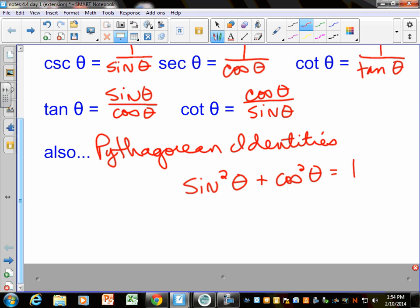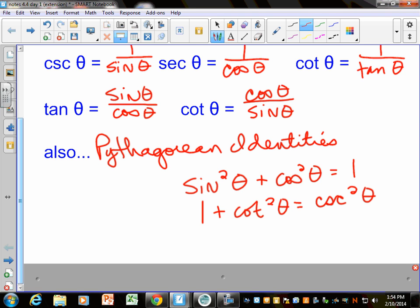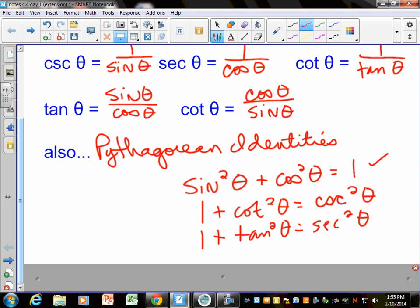Sine is y, cosine is x, and on the unit circle the radius is 1. You can see where that comes from using the Pythagorean theorem — y squared plus x squared equals 1 squared. The other Pythagorean identities are a little harder to prove: 1 plus cotangent squared equals cosecant squared of the same angle, and 1 plus tangent squared equals secant squared. You don't need to memorize these right now. In Chapter 5 you will, and you'll use them so much that you'll memorize them naturally.